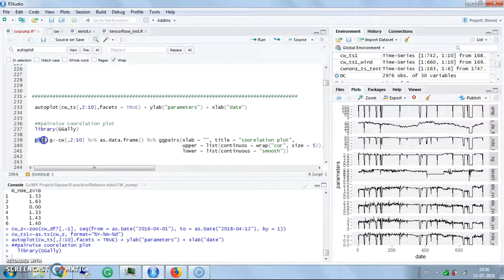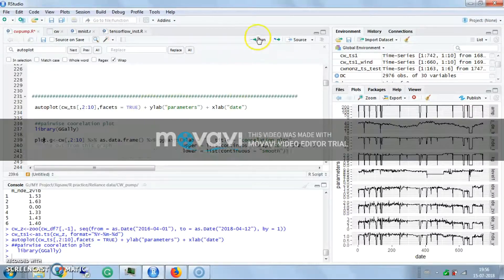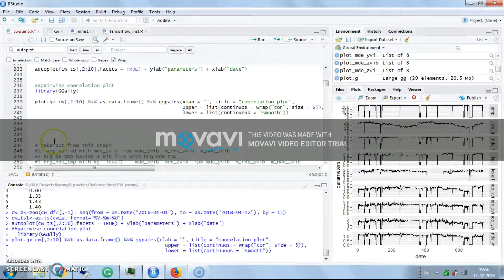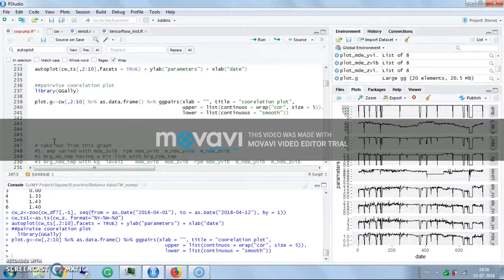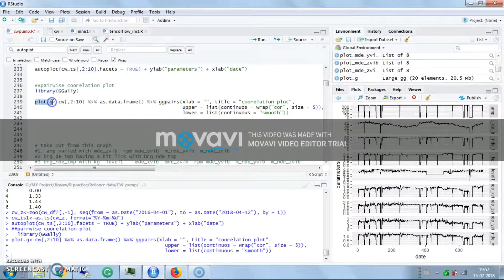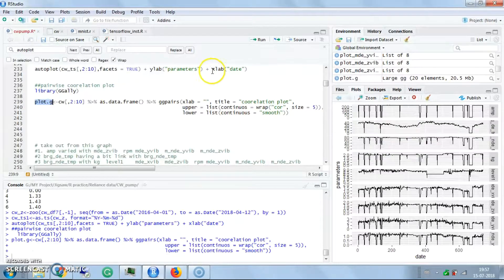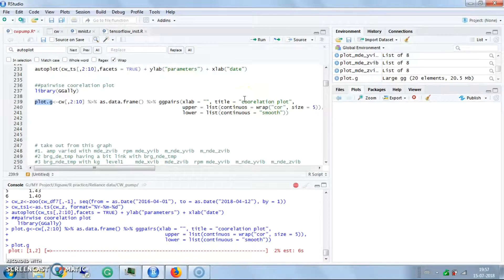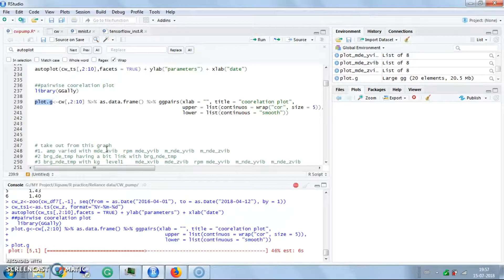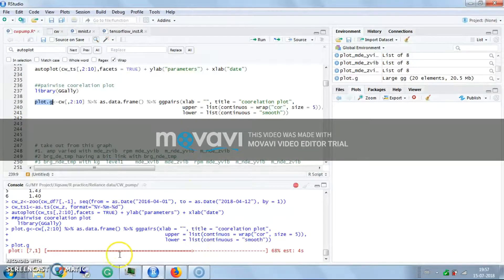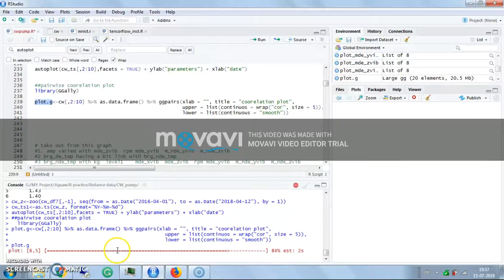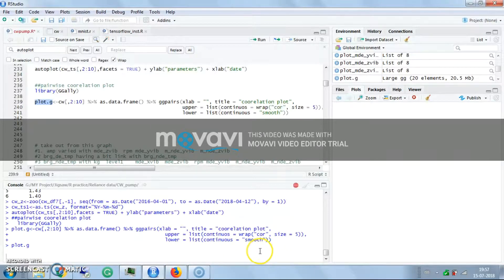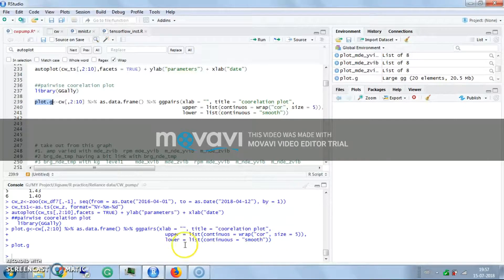With the GGALLY library, this is the most important plot. It shows the correlation of each and every variable with other variables. Let's see the plot - it will take some time because there are lots of variables.